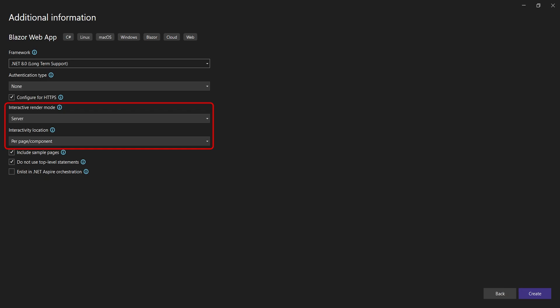Create a Blazor web app, and for interactive render mode, select Server. For the interactivity location, select Per Page or Component.